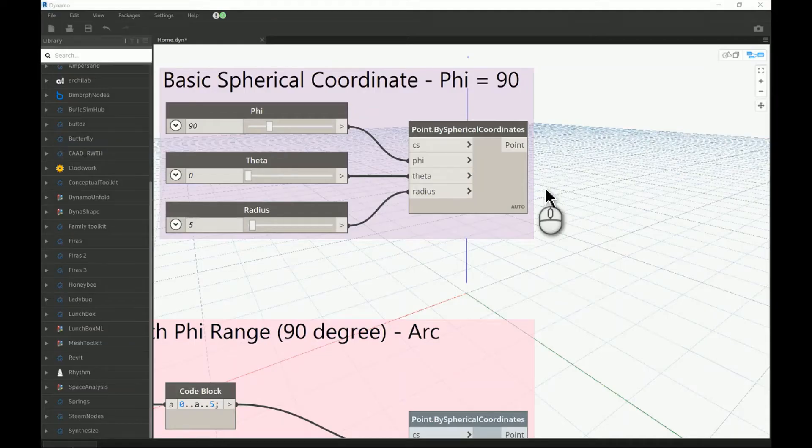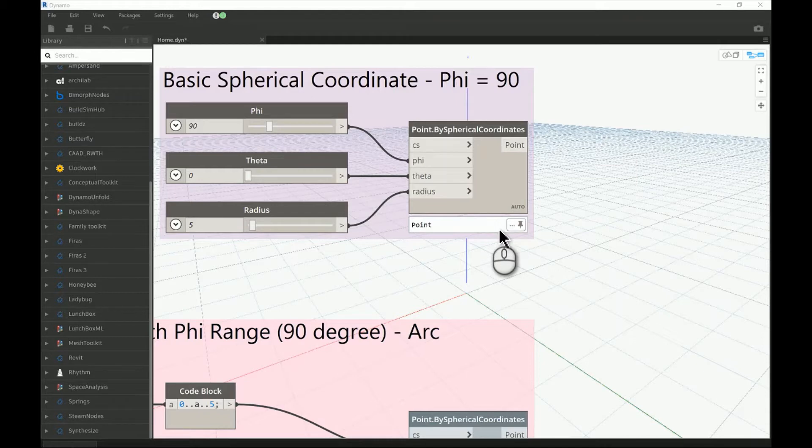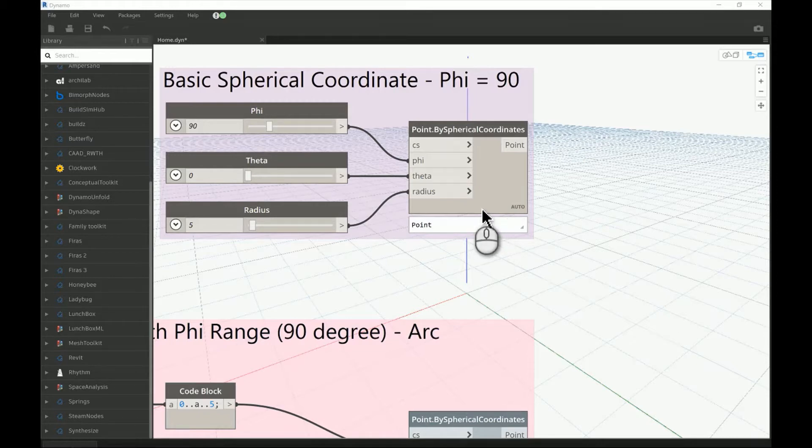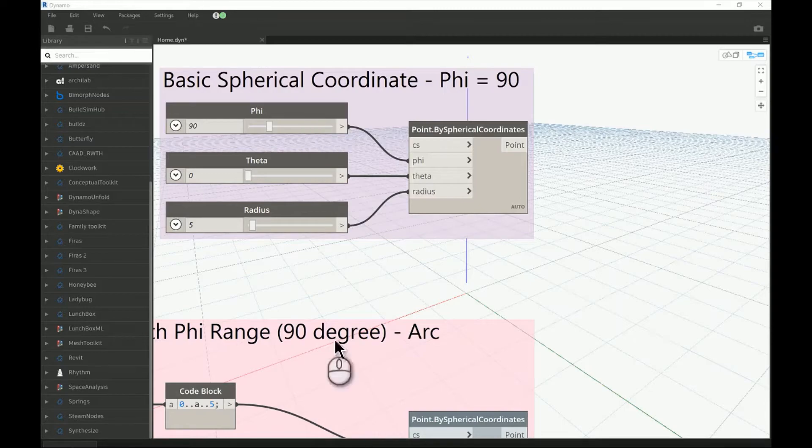Good morning everyone. In today's video I will be talking about the spherical coordinate system. It is one of the lectures talking about Dynamo points, and this is all as part of the Dynamo course for beginners.